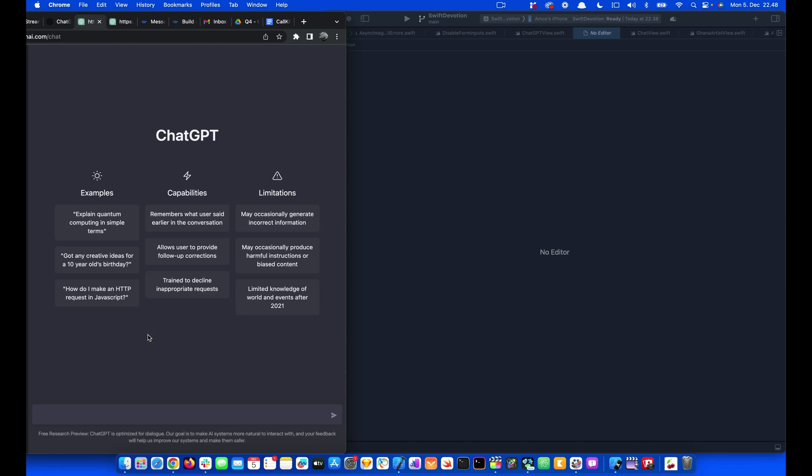Hi, I want to demonstrate one use case where ChatGPT can help you build user interfaces faster. We are going to build an incoming call screen similar to WhatsApp and then we will animate it at the end.